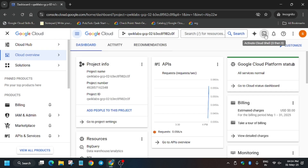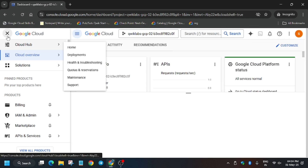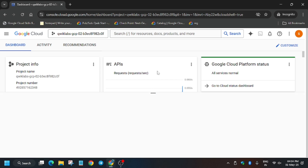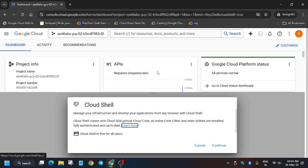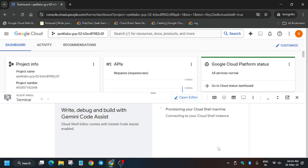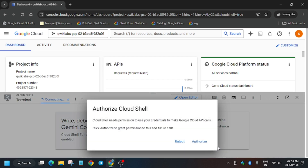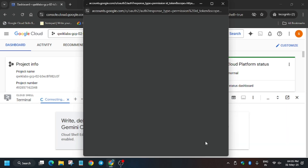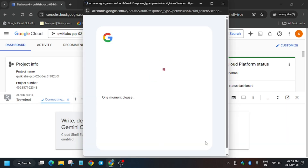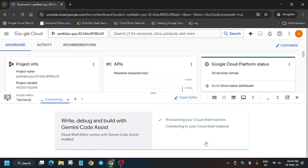Now we will be activating the Cloud Shell. Click the button, then authorize yourself and click on Continue. Once the Cloud Shell session is ready, we will move forward to the next part. Click on Continue and wait for the cloud session to get ready — it will take some time.